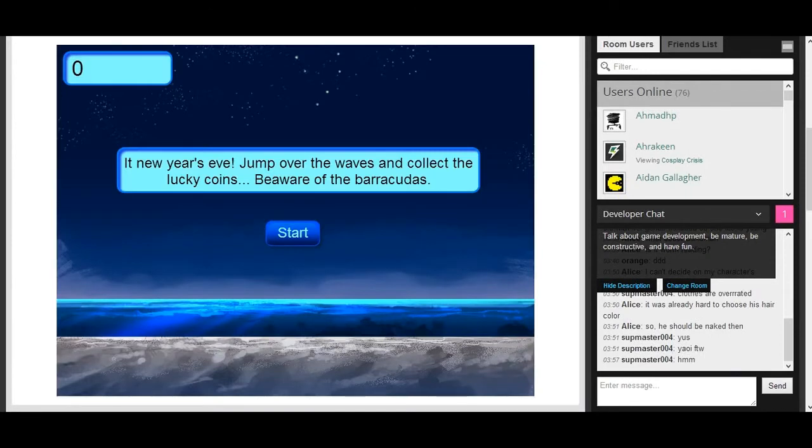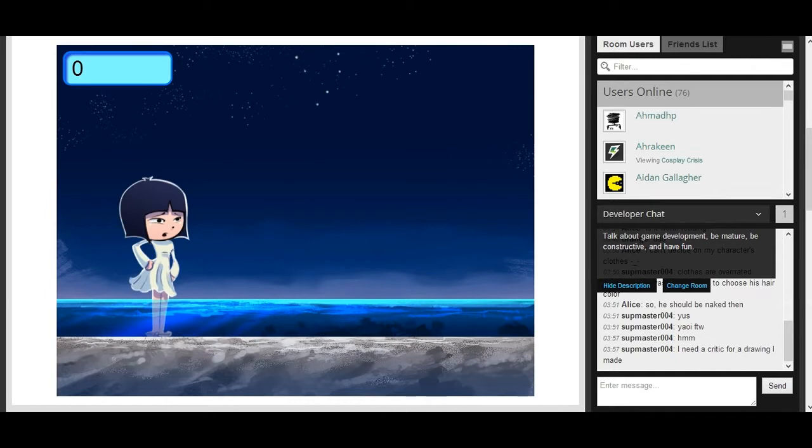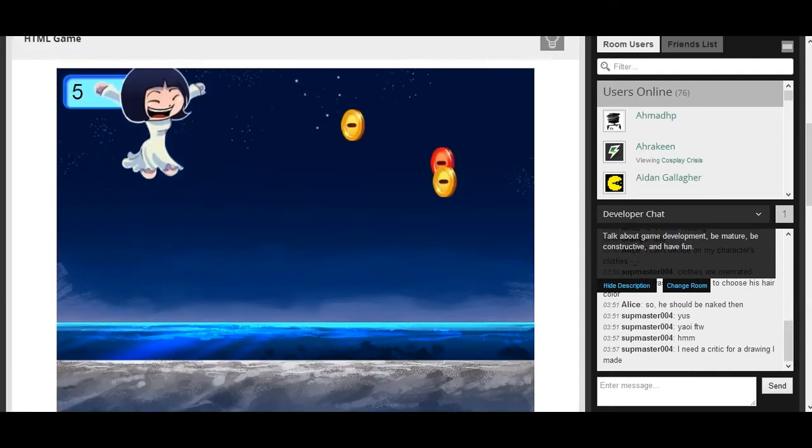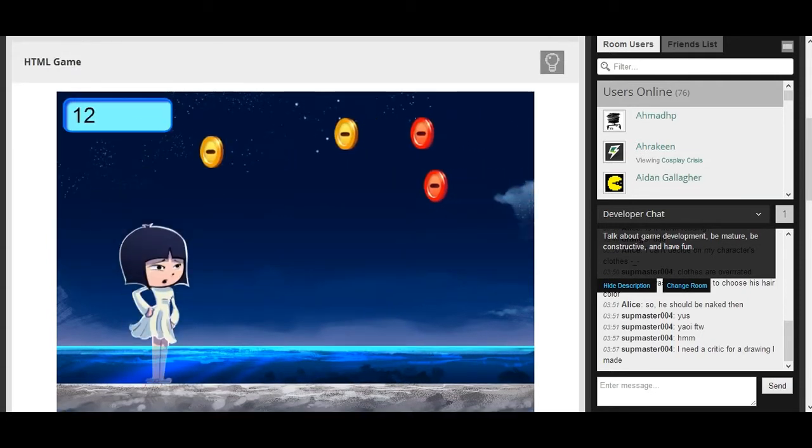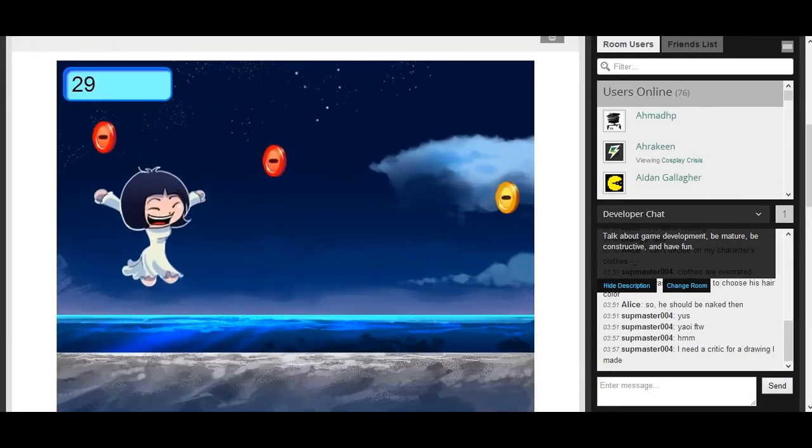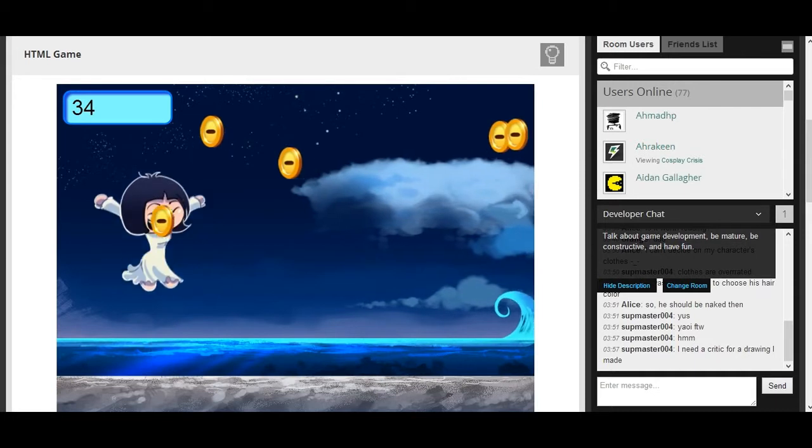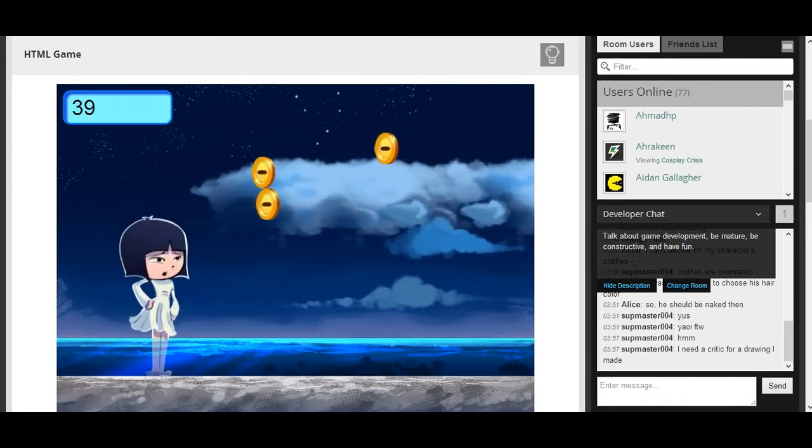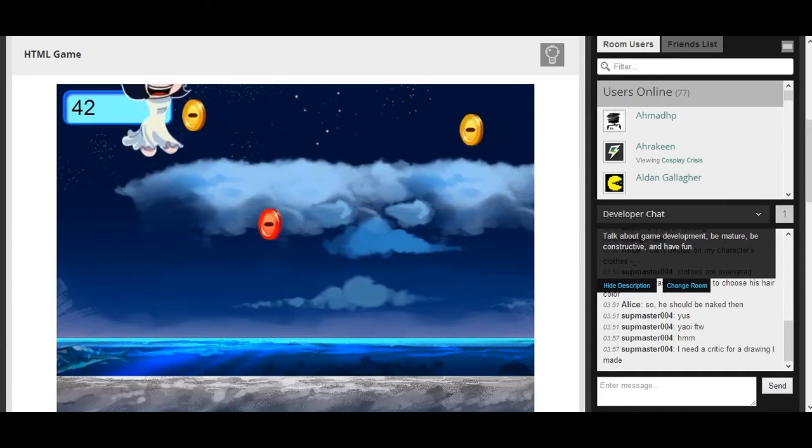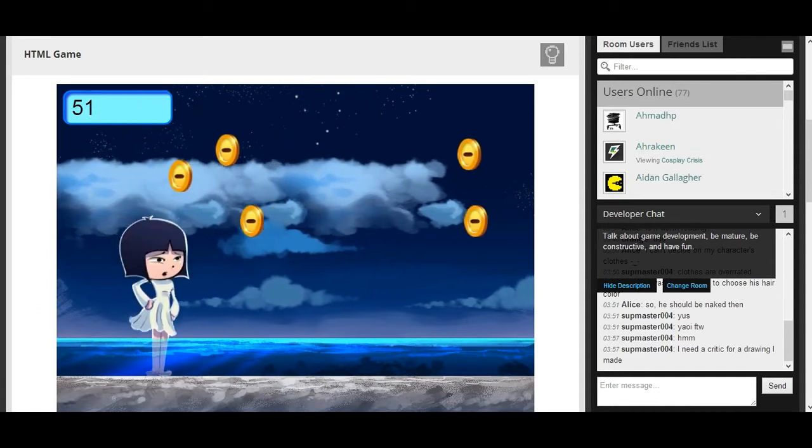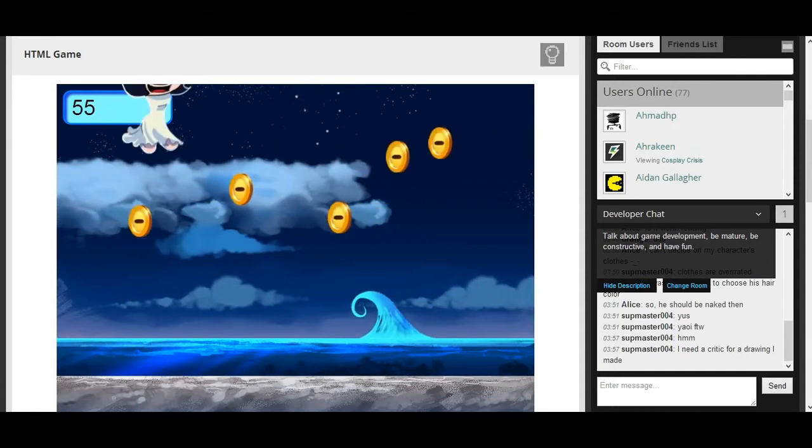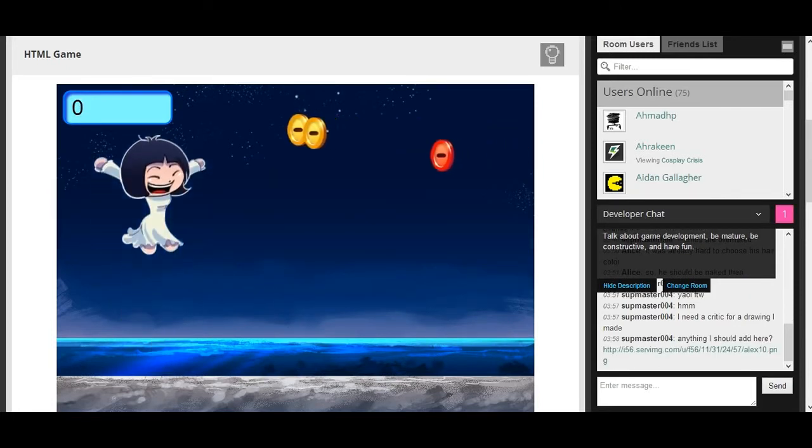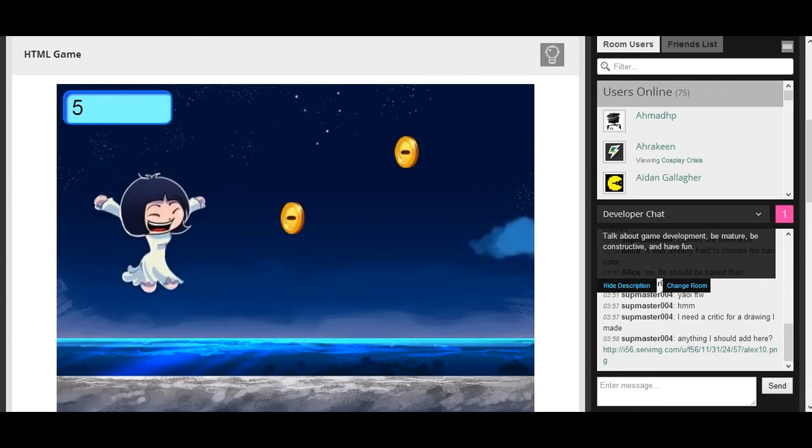Next, we're playing New Year's Mystique. It's New Year's Eve. Jump over the waves and collect lucky coins. Beware of barracudas. Oh, look at this happy little person. Why are there just coins floating in the sky? The thing is, every time I click up, my screen moves up. So I guess we'll just jump. Look at us catching all these coins. That looks like a scary little shark thing. Oh. I died.